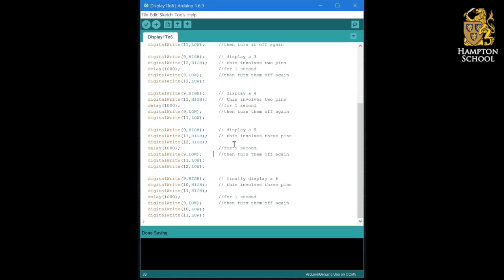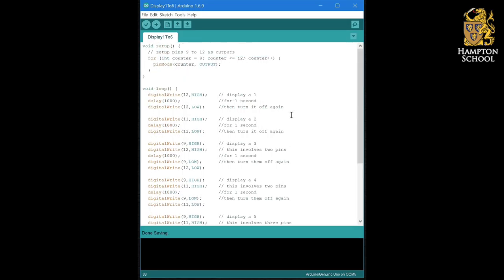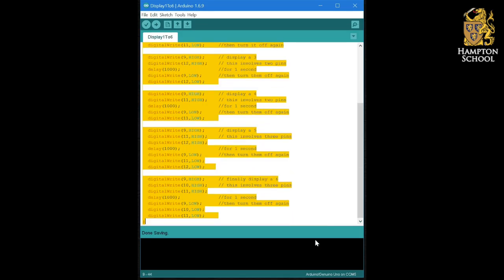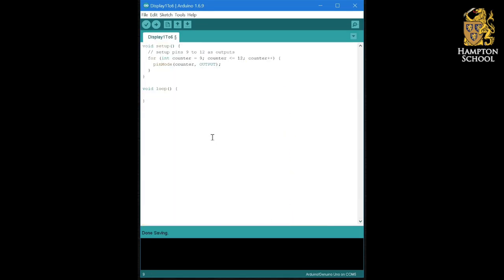What we're going to do now though is we're going to try and turn this into a custom procedure. So I want to be able to display any number from one to six. I'm going to take all of this code out of here and replace it with a call to display number and I'm going to give it an integer. So we're going to start by displaying the number one.